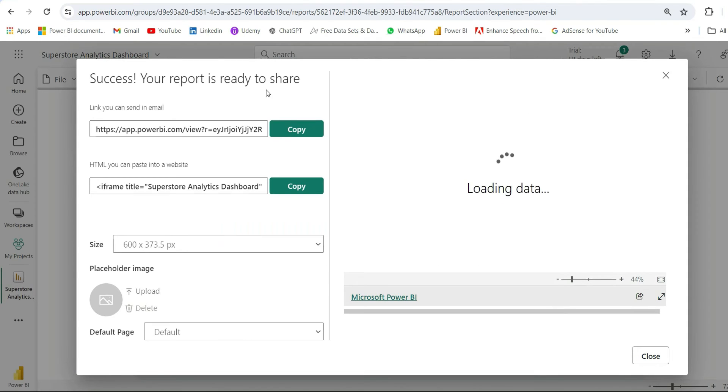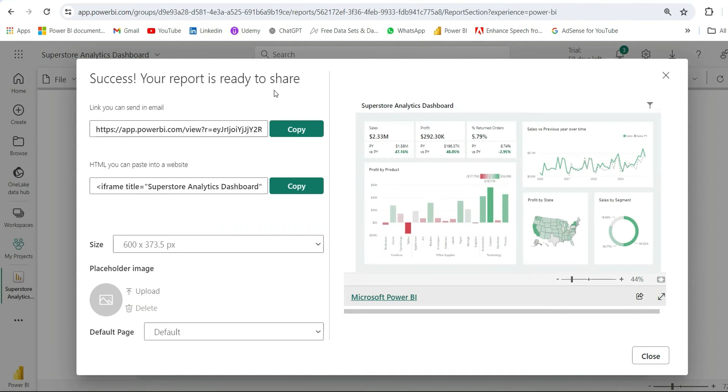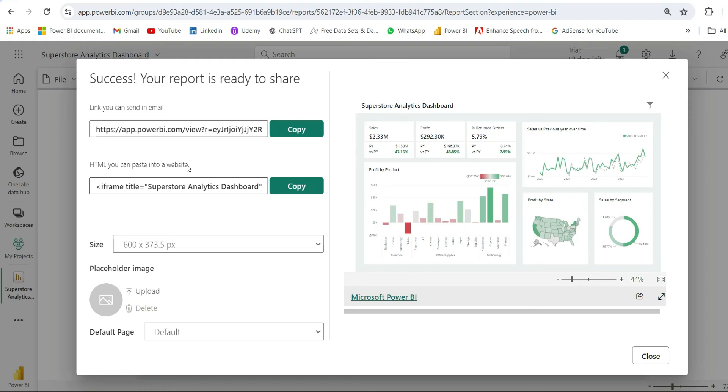So it's saying success, your report is ready to share. It has generated two links. First one is link you can send in email. Second one is HTML you can paste into it. With the second link, you can embed the report within some website or application. In our case, the first link is useful. So we can copy this link. I've copied this link.